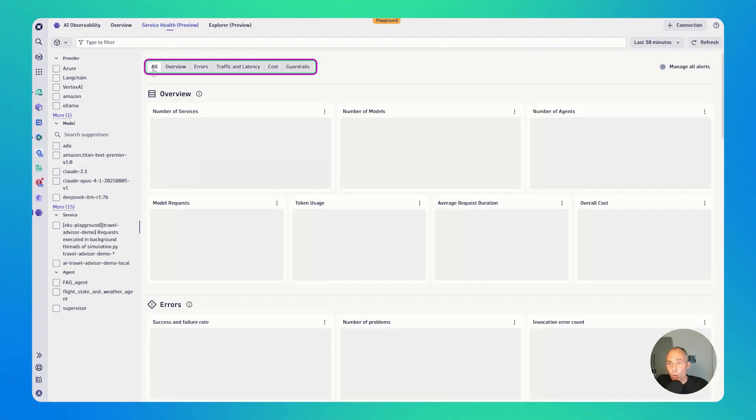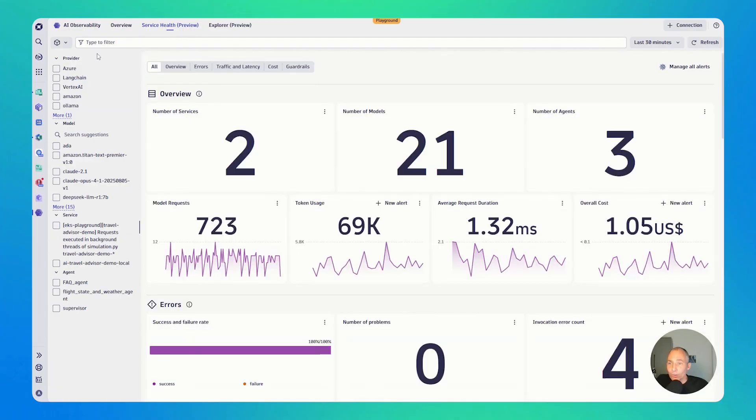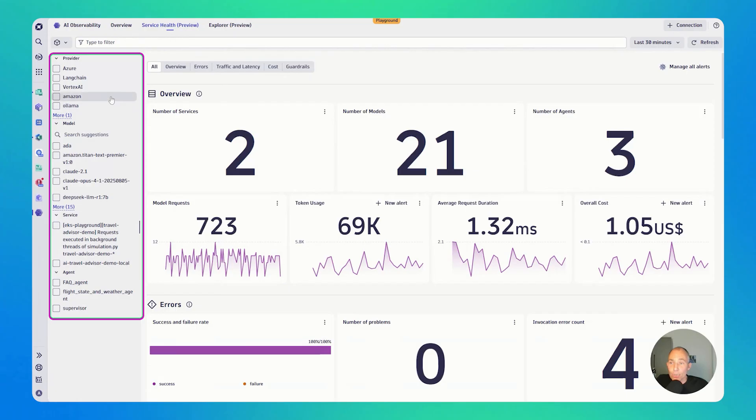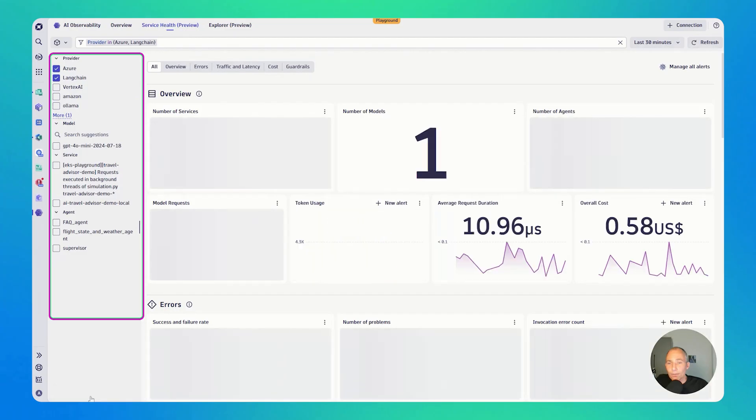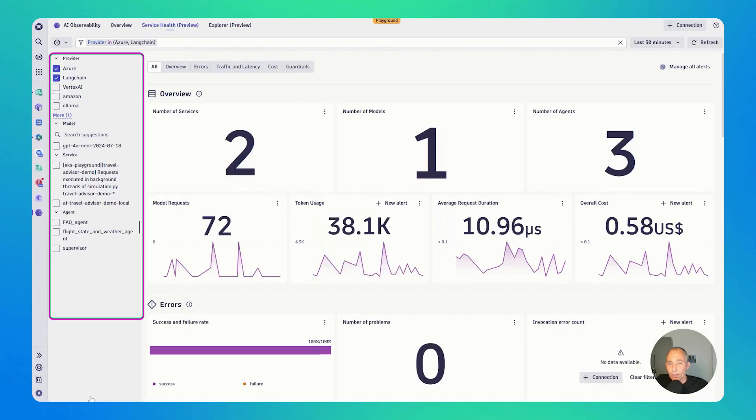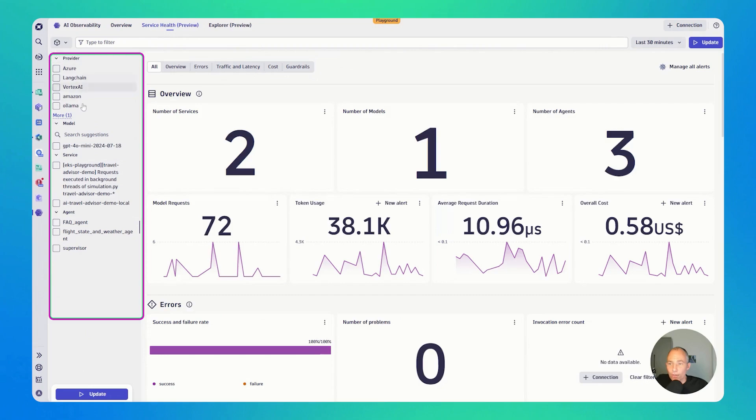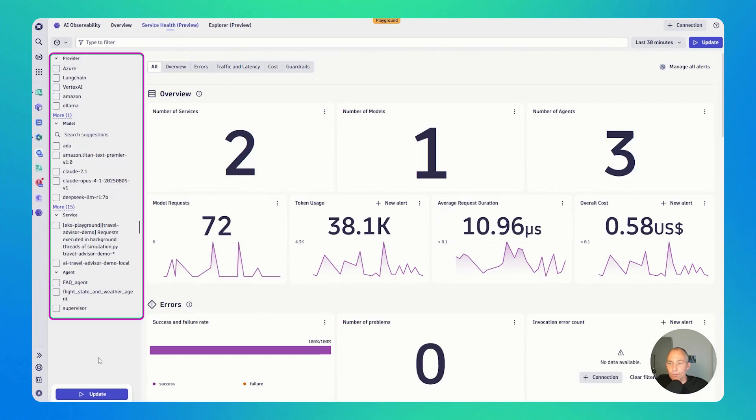If I go back to all, on the left side, like with many Dynatrace apps, you can filter. You can say, only show me data, for instance, that comes in from Azure and LangChain. Click on update, and then you get to see everything filtered based on these providers. And this obviously works across providers, models, and also your services and agents.